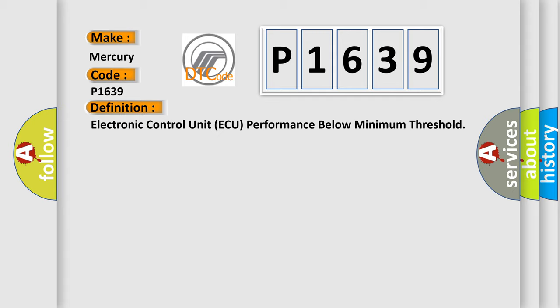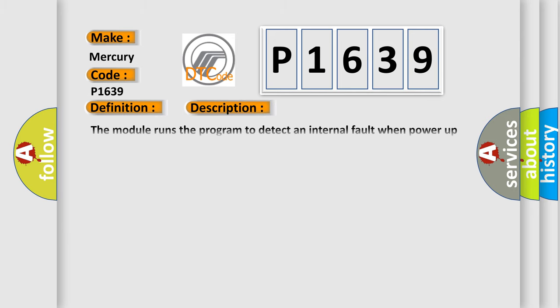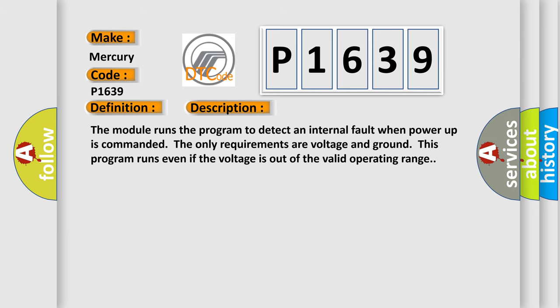And now this is a short description of this DTC code. The module runs the program to detect an internal fault when power-up is commanded. The only requirements are voltage and ground. This program runs even if the voltage is out of the valid operating range.